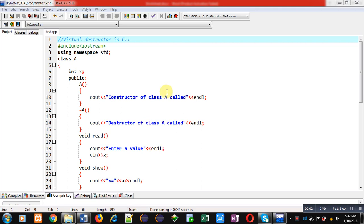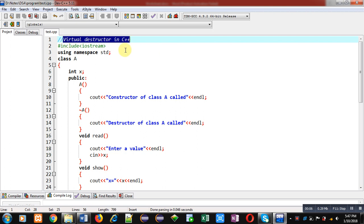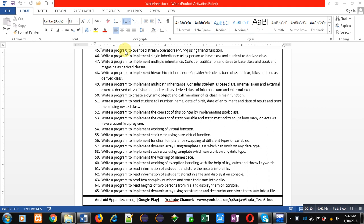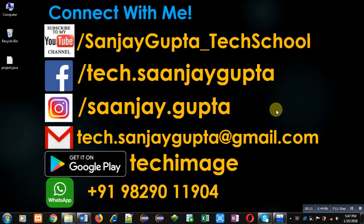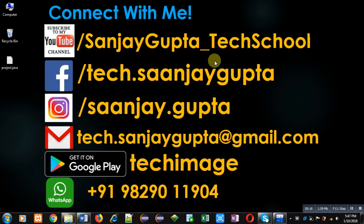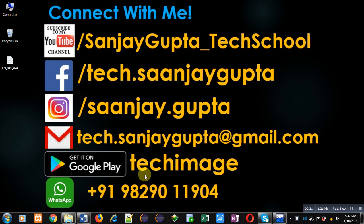Hello friends, I am Sanjay Gupta. In this video I am going to demonstrate how you can implement the concept of virtual destructor in C++. You can follow or subscribe to my YouTube channel, Sanjay Gupta underscore Tech School, and download my Android app, Tech Image, available on Google Play.